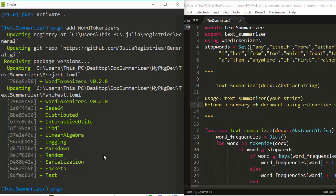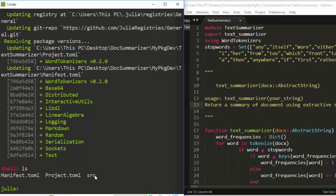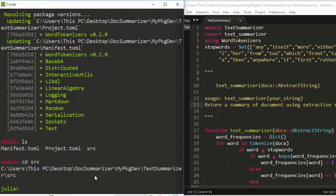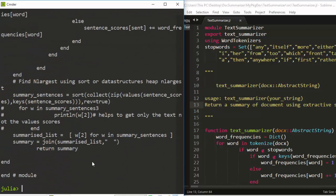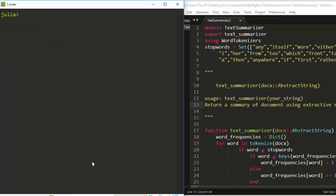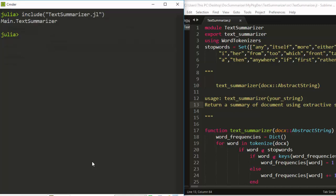Now let's build and test the package. I shift back to the Julia REPL and use 'ls' to see the files. I cd into the src directory. There are two methods to work with it: you can go straight away and use the include function, then include the package file. That's how to work with it and now it has been included.